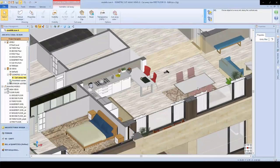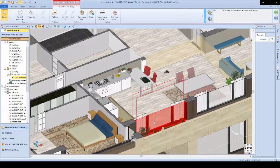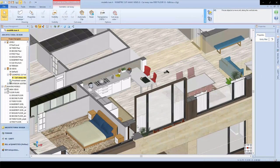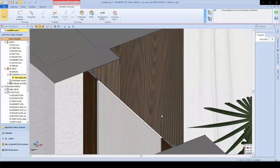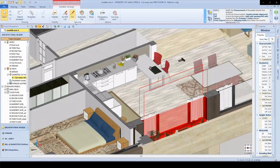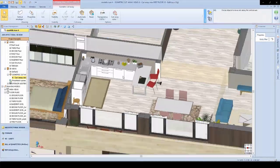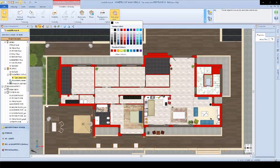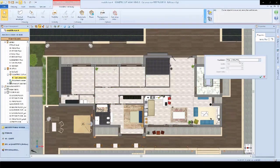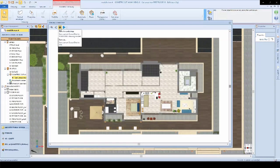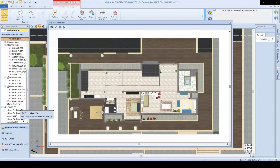We can also create cutaway drawings, which are very useful for having a complete overview of our building in 3D, cutting away entities we do not need. We can decide which entities are cut through and which we prefer to see in full. We can set different colors to give it a more artistic look and feel, and create screenshots which will then flow into our documents.